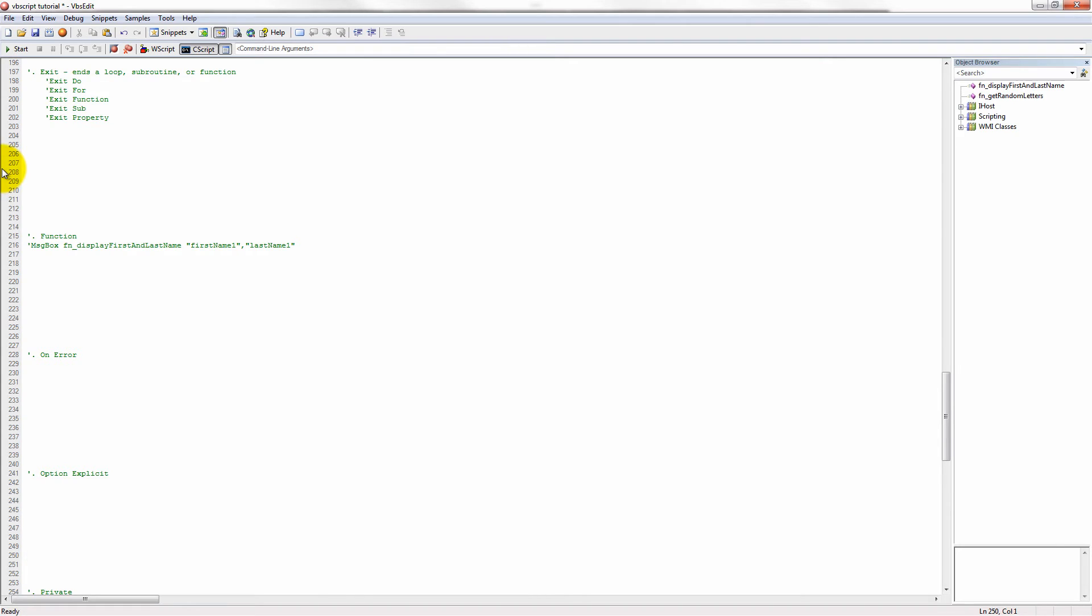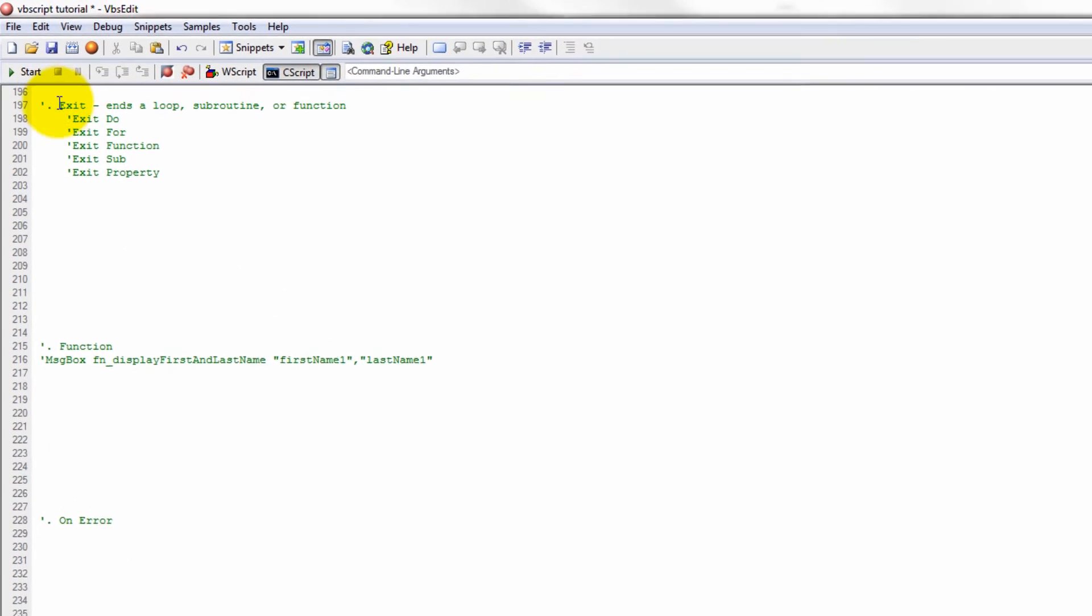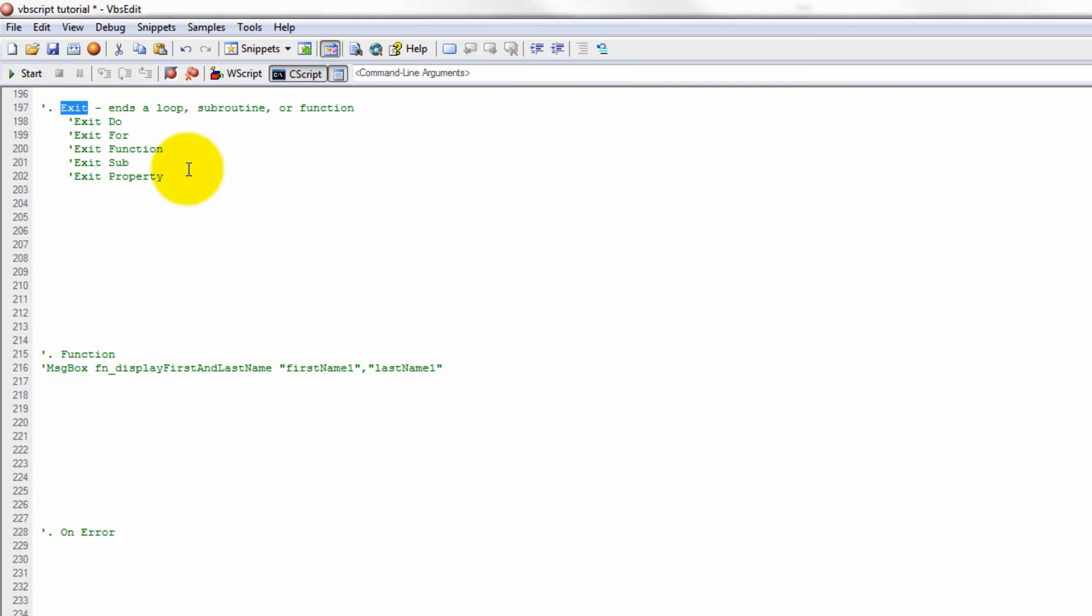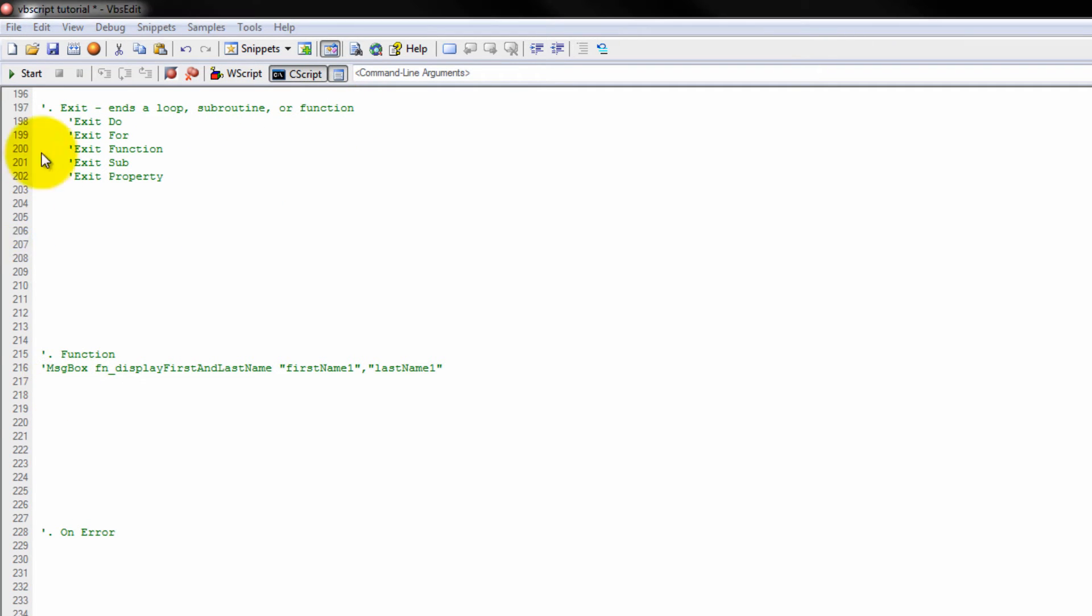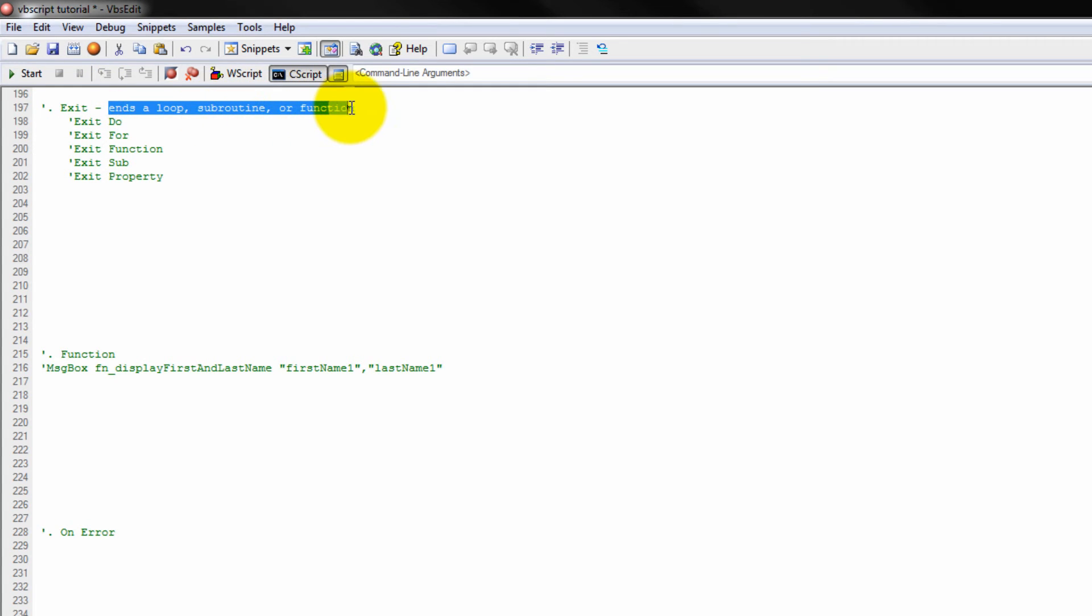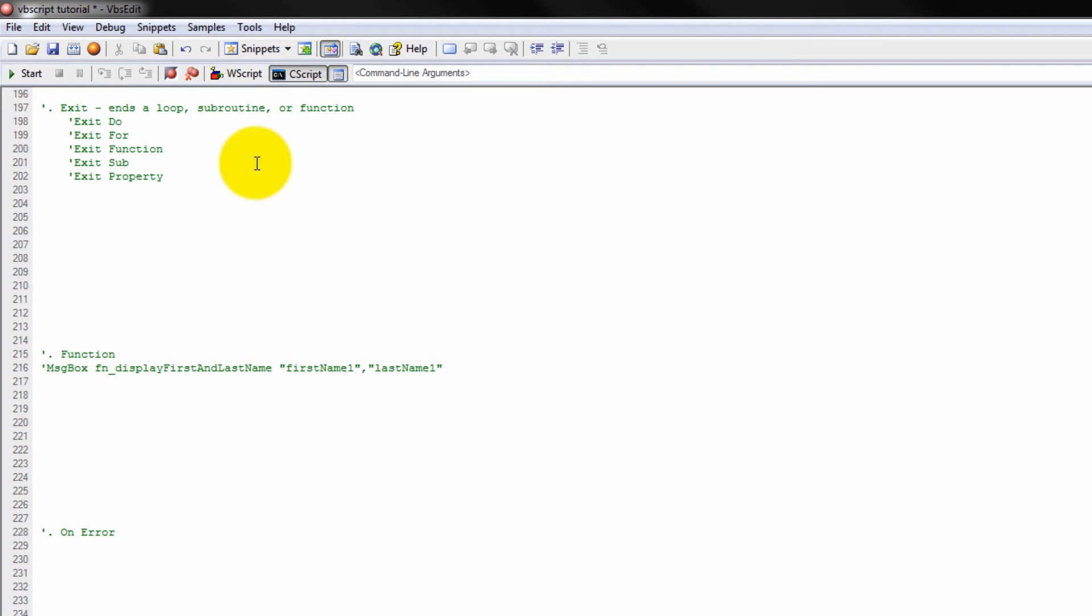So, our next reserved word is exit. And what this does is it ends a loop, subroutine, or a function. Now, you guys may not be familiar with all of these guys. But no worries. We'll teach you everything. But I'm just going to show you quickly exactly what exit does. So, for example, if we create a do while loop.